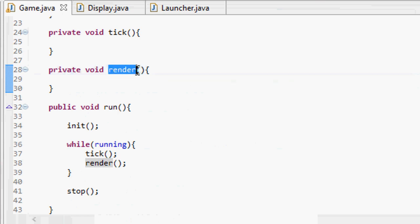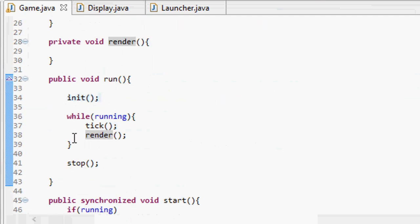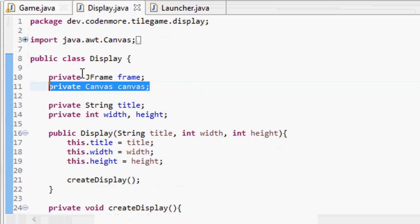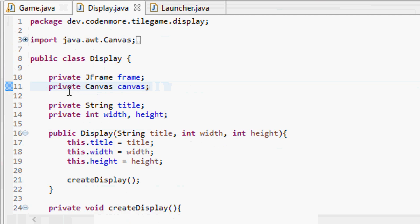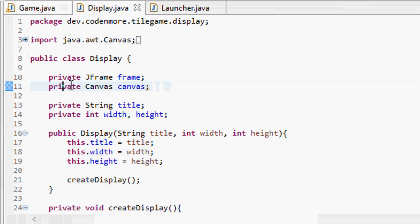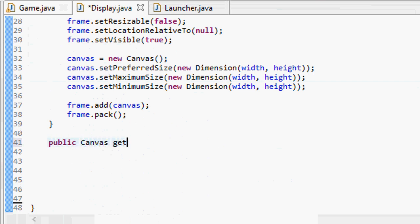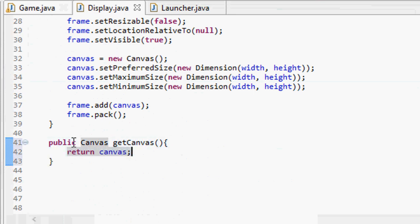Render basically means draw things to the screen — just thought I'd point that word out because I'll be using it a lot. So now that we've initialized our display and it's created, we have to add rendering code so we're able to draw stuff to the screen. In order to do that, we have to access the canvas object inside of our display class. You can either make this variable public, or I recommend using a getter: public Canvas getCanvas. This way we can access the canvas variable from other classes.